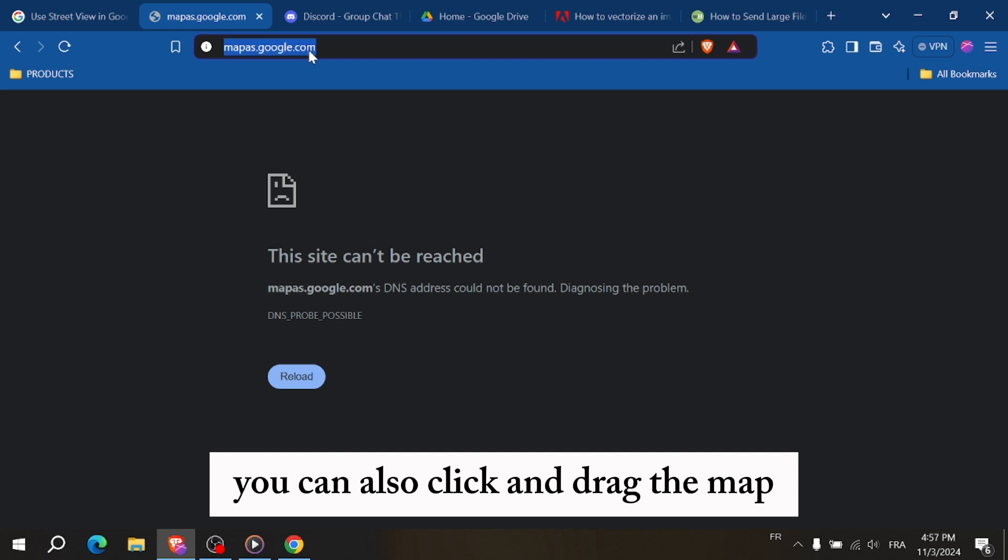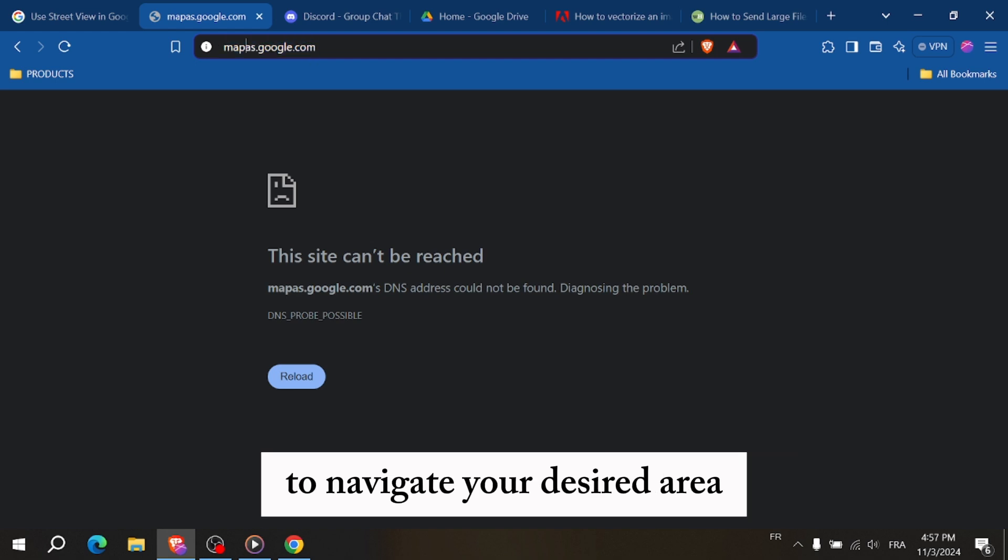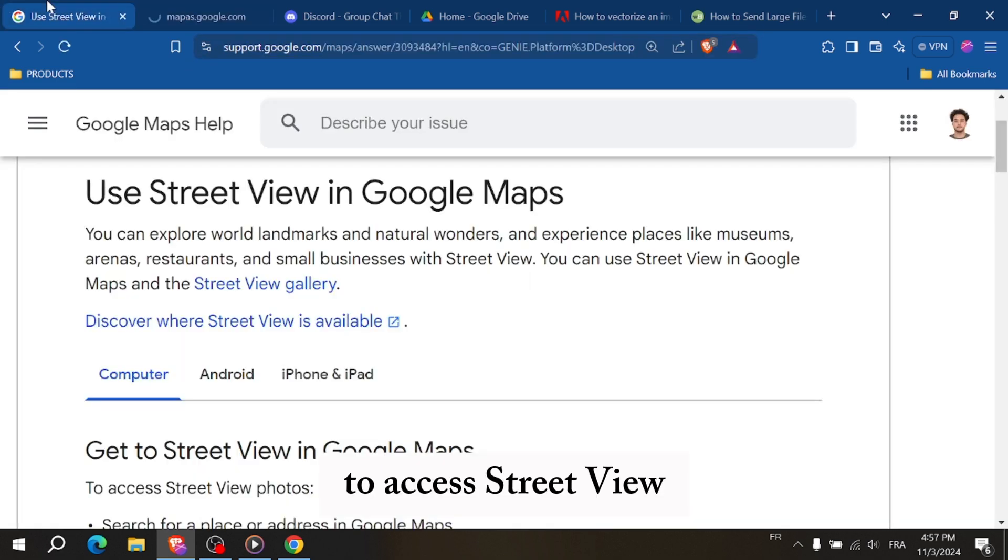You can also click and drag the map to navigate to your desired area. To access Street View,